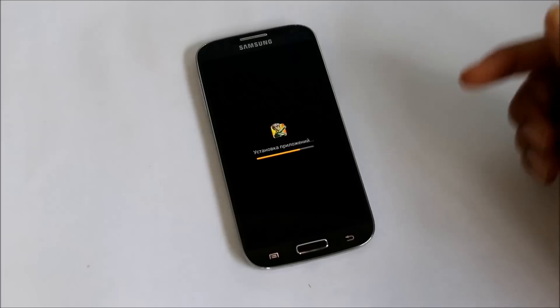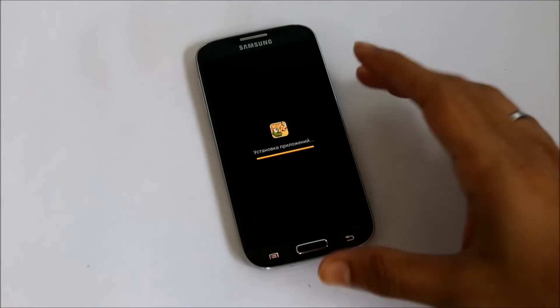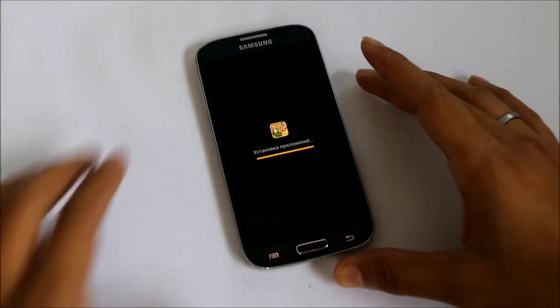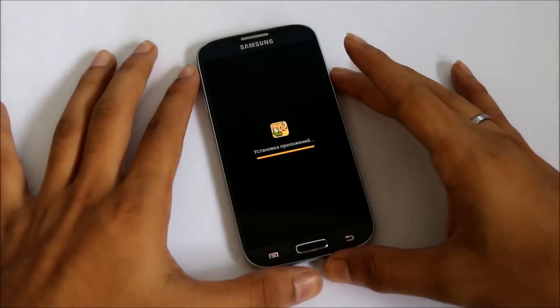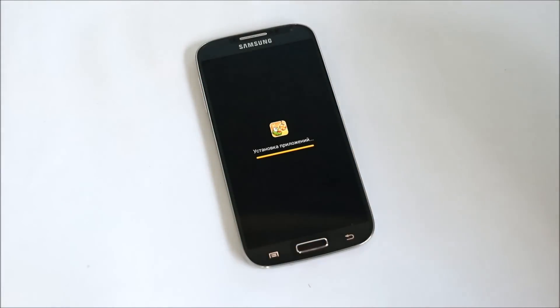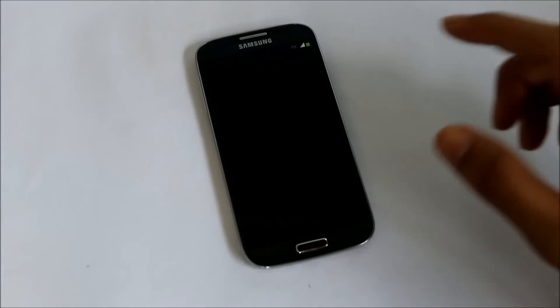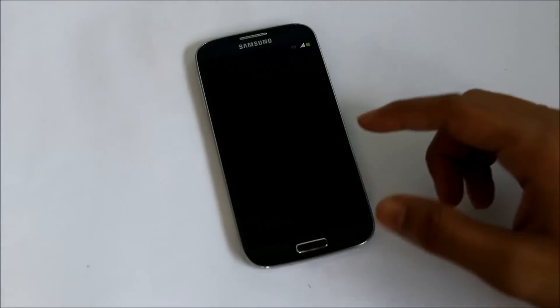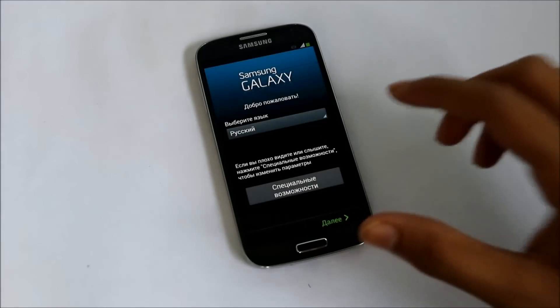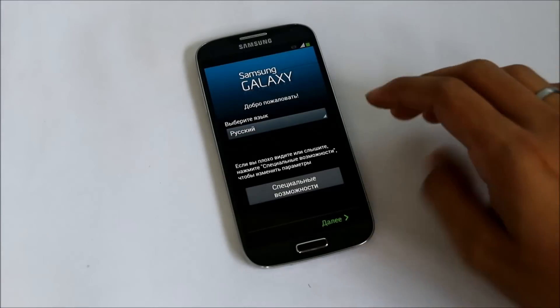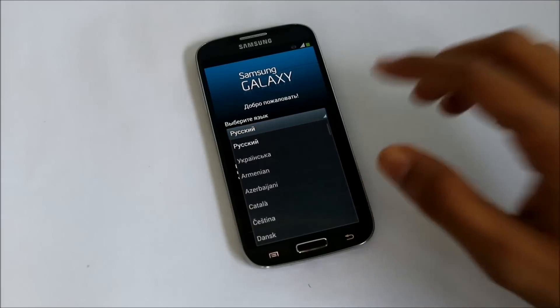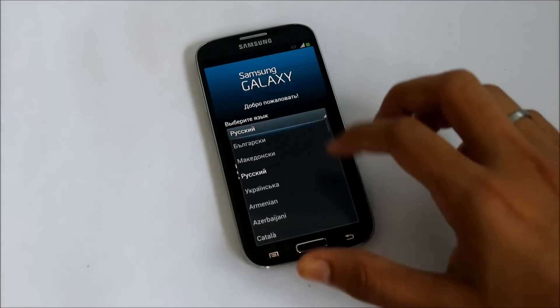In case if you get a boot loop here, what you can do is go into the recovery mode by pressing the up volume, power, and the home button. Do a wipe data factory reset and reboot the device and you will not face any boot loops. Let me just quickly skip the basic settings.